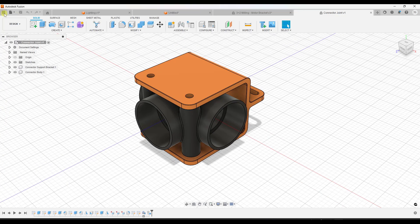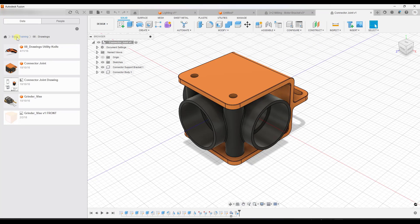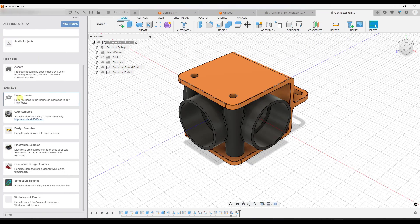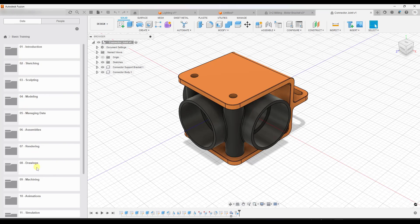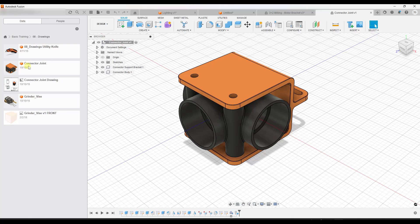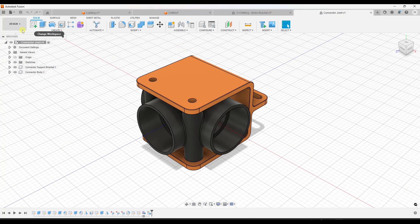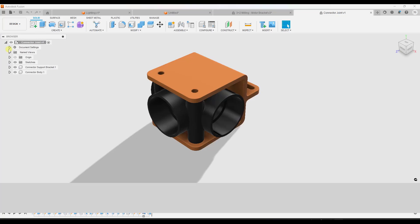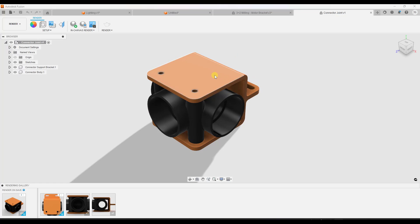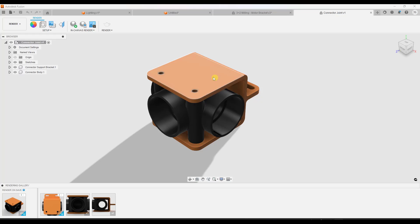To find the example models you can click on the data panel right here and go into the basic training section. There are multiple different models we can use as examples. For this first one we're going to use this connector joint model. Let's hop over into rendered mode — click on the drop down right here and click on render. Notice that you're already getting lighting in your model, which means this object is being lit somehow.